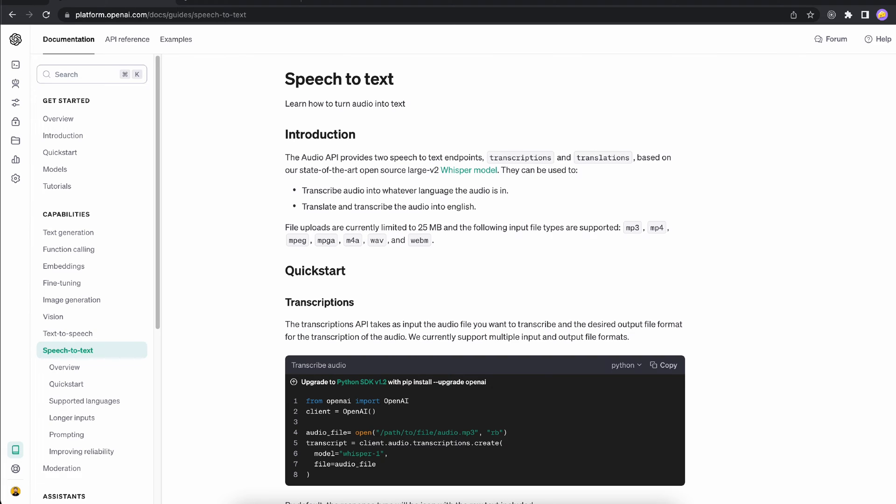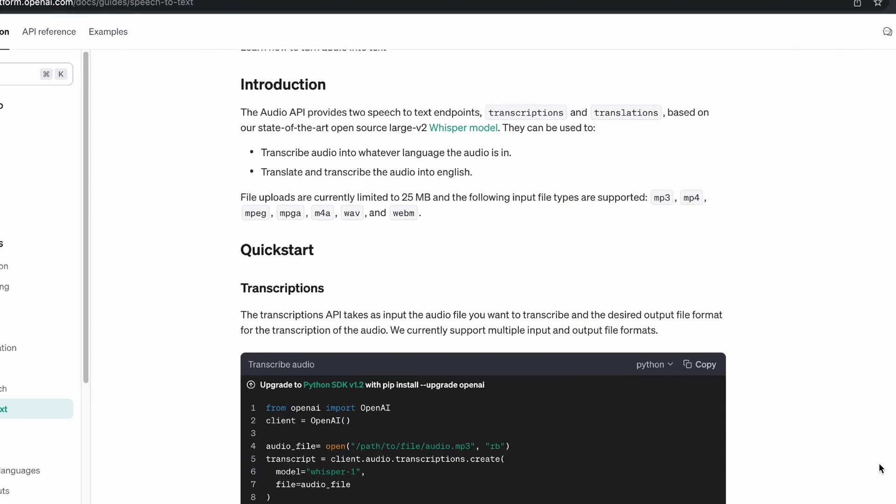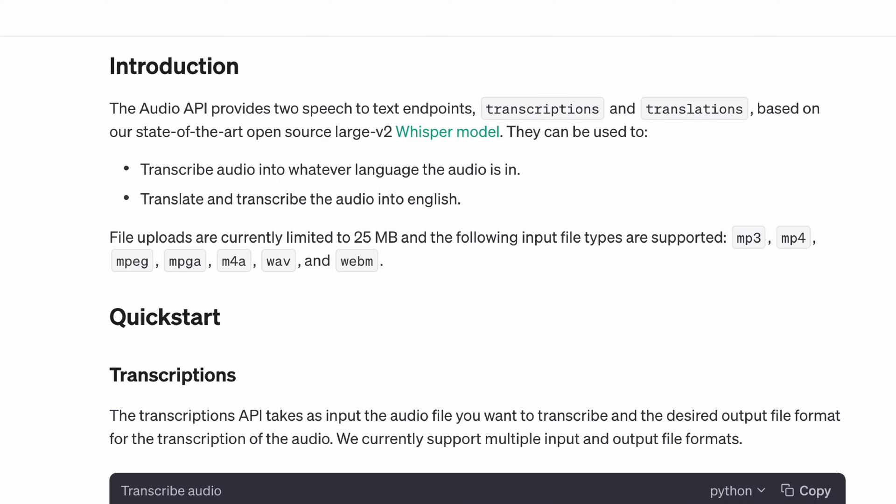As stated here, the audio API provides two speech-to-text endpoints: transcriptions and translations. We're not interested in translation so we're going to stick to transcription, which uses the Whisper model.